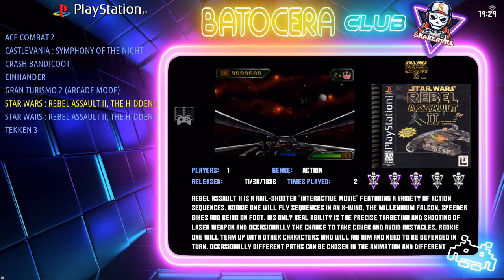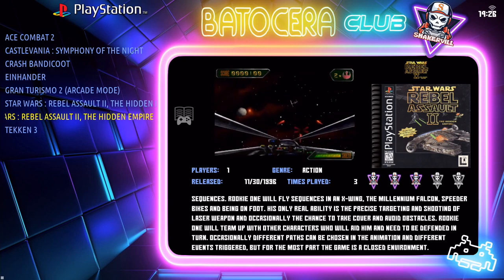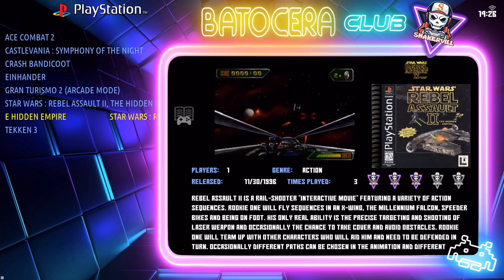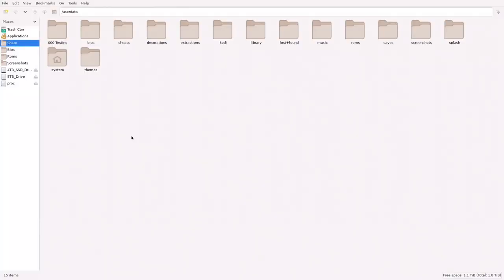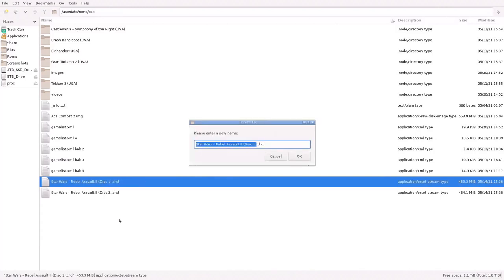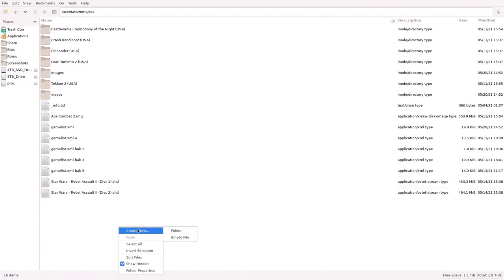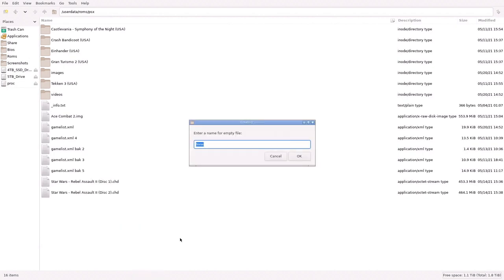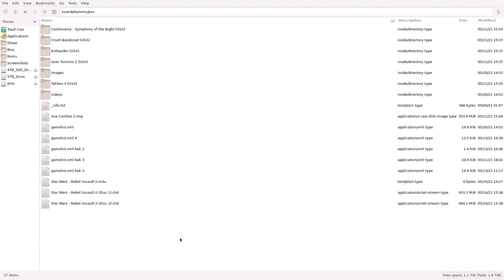We have CD1 and CD2 for Rebel Assault 2. Make sure you have a keyboard attached to your Batocera system. Press ESC and then F1. Go into the ROMs folder, then into the PlayStation 1 folder. We have Star Wars Rebel Assault CD1 and CD2. Select CD1, go into Rename, and copy the title with Control-C. Then cancel that, create a new empty file, paste with Control-V, and set the extension to M3U — it will always be M3U.